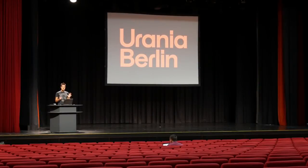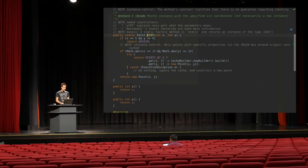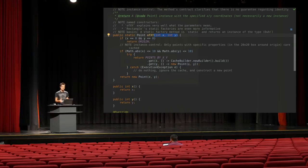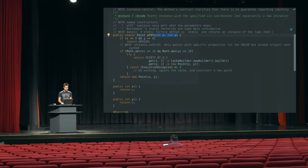Before we start, let's make sure that we know exactly what a static factory method is. It's, as the name indicates, a static method and because it's a factory for a point, it returns the point and then takes parameters which are usually the same or very similar to the constructor arguments.